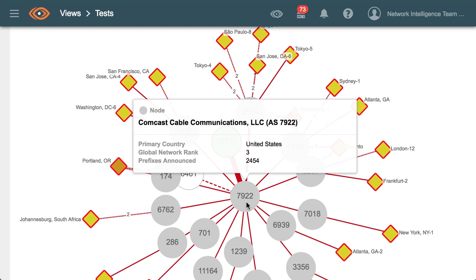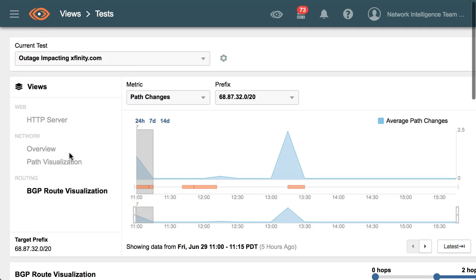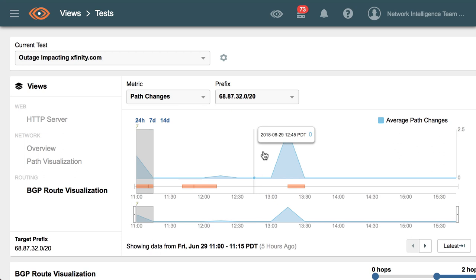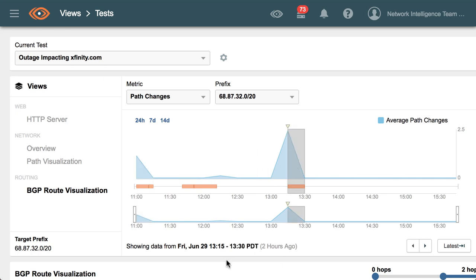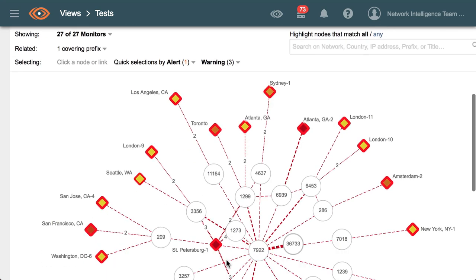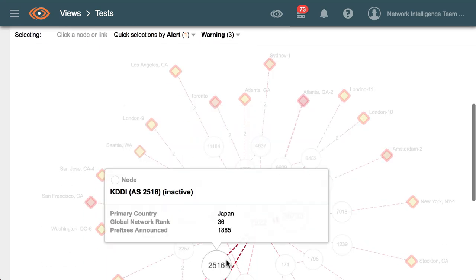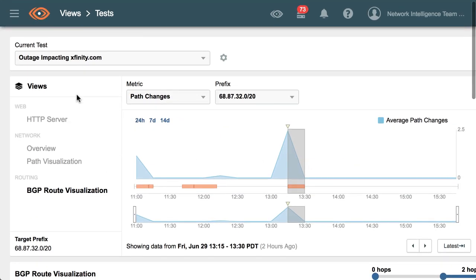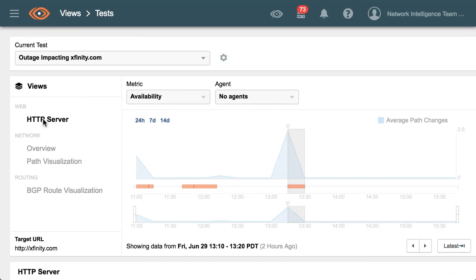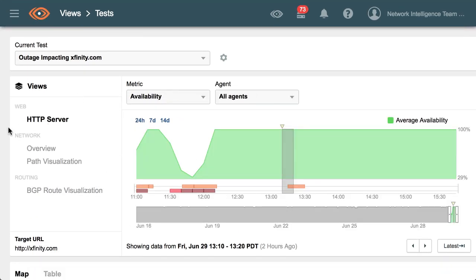What we also see here in this timeline is that while the service returned to normal around 12:15 PM Pacific, shortly thereafter they withdrew this slash 20 route from the internet, as we can see with these dashed lines across the internet. Since then, service has been fully restored on at least the Xfinity.com service and there have been no further network issues observed on the Comcast network.